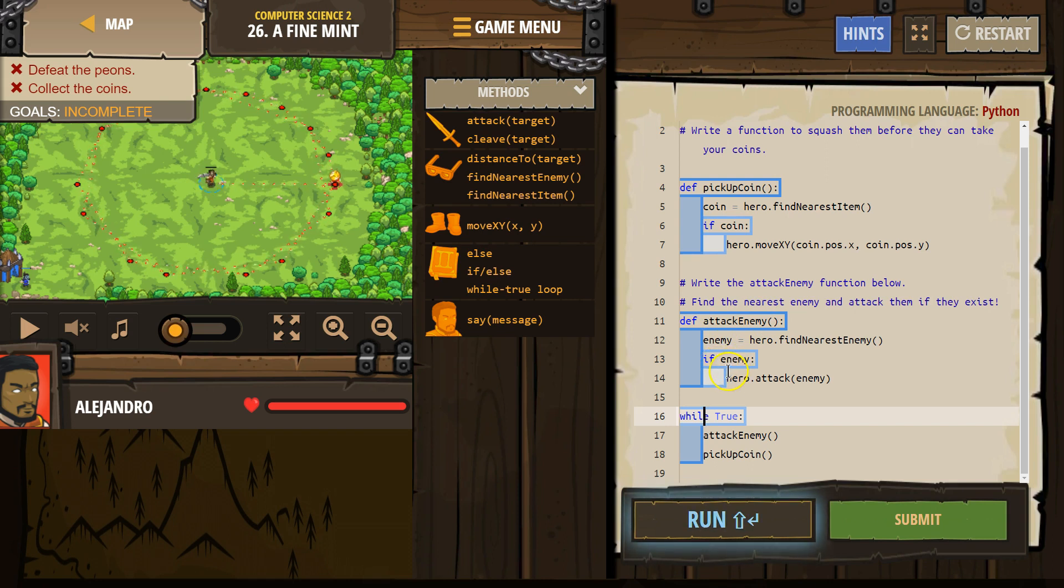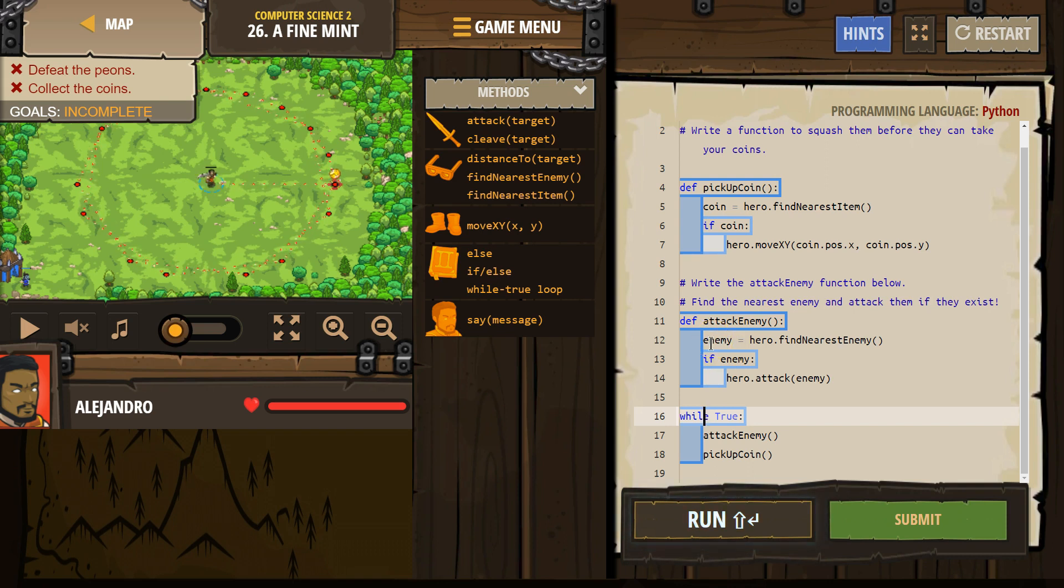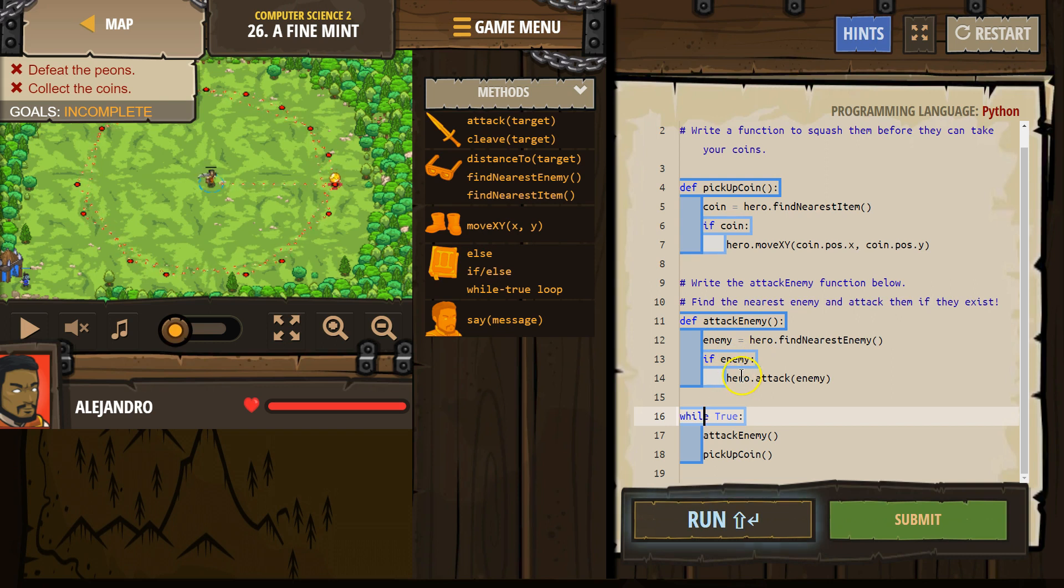If enemy. So if the enemy exists, right? If enemy equals something, if enemy equals an enemy, then we drop down, the computer says true, and run this code.